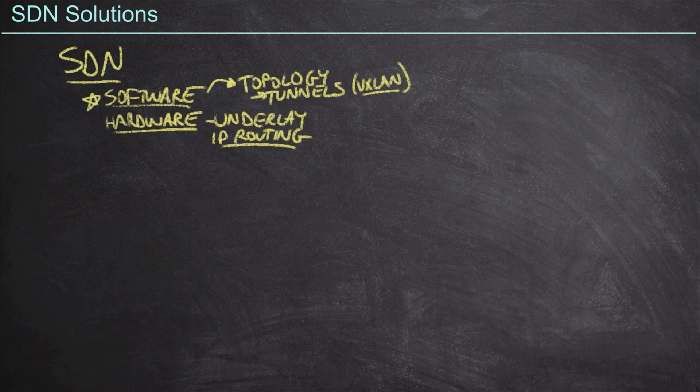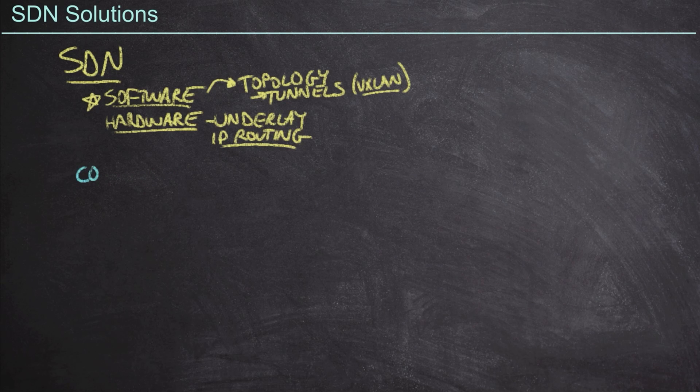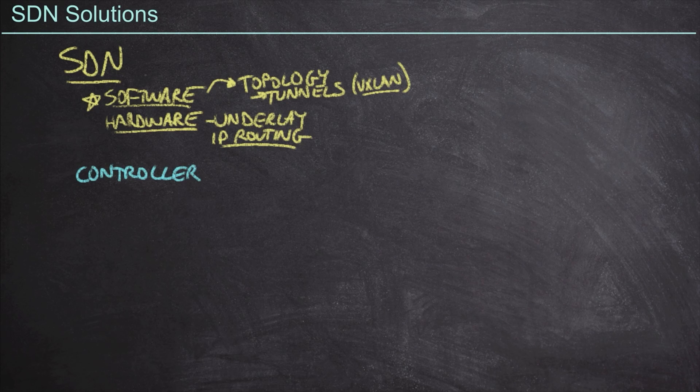Now, at the heart of any SDN solution is going to be the software controller. The controller is going to be really what runs the software, and it's going to be a single point of management for us as network engineers.